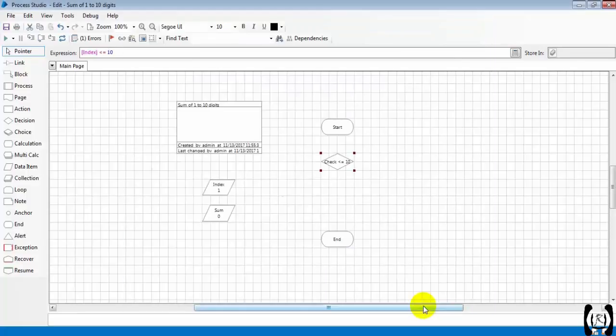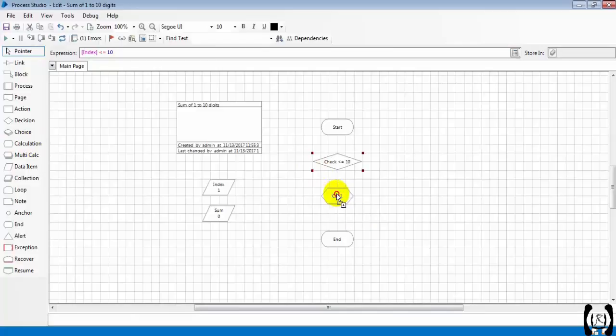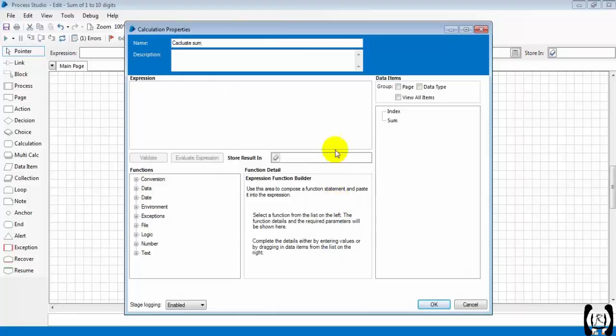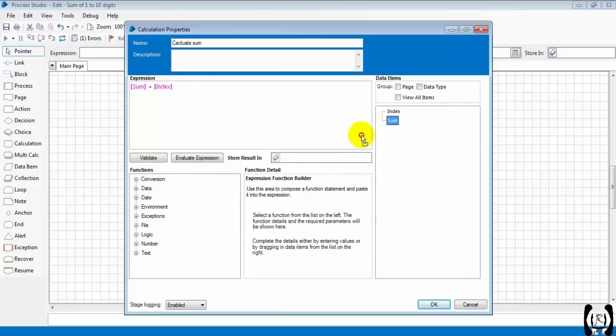Then we will proceed to calculate the sum. For that I'm taking the calculation stage, let's rename the calculation stage as 'Calculate Sum'. What's the logic? Sum plus index, and it will store into the sum variable.